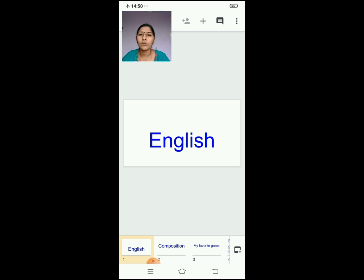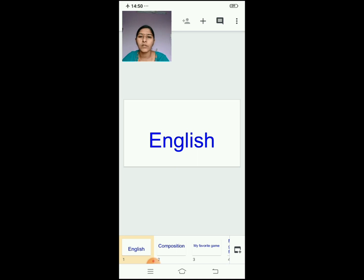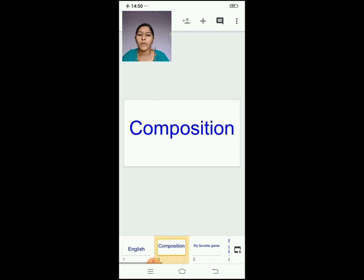Today I am going to teach a composition — how to write a composition in English. So what are we going to do today? We are going to write a composition. For writing a composition we need a topic. So for this composition I will give one topic and you are going to write something about that topic. The topic and title for this composition — this is the spelling of composition: C-O-M-P-O-S-I-T-I-O-N.